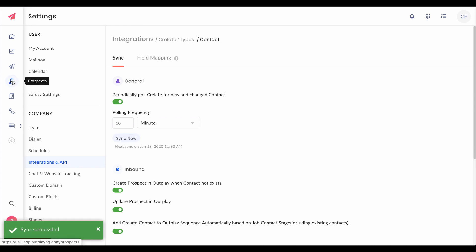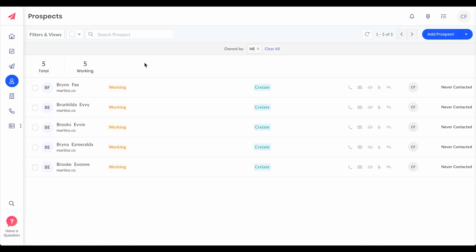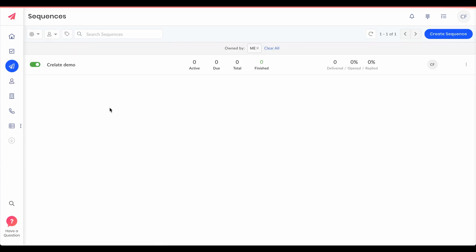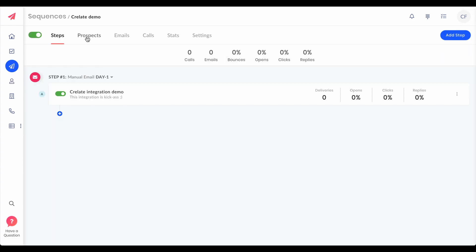Now if you go to your contacts on Outplay you should be able to see all the five contacts added to your Outplay, and we automatically add a tag called Crelate so that you can filter out these contacts easily. And now if you go to sequence, all these five contacts should get added to your sequence automatically.